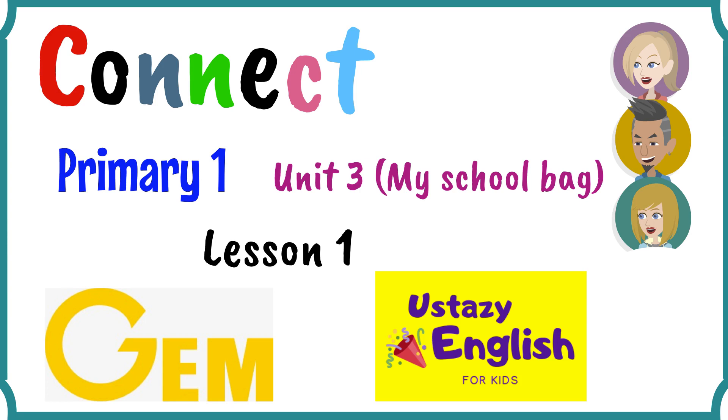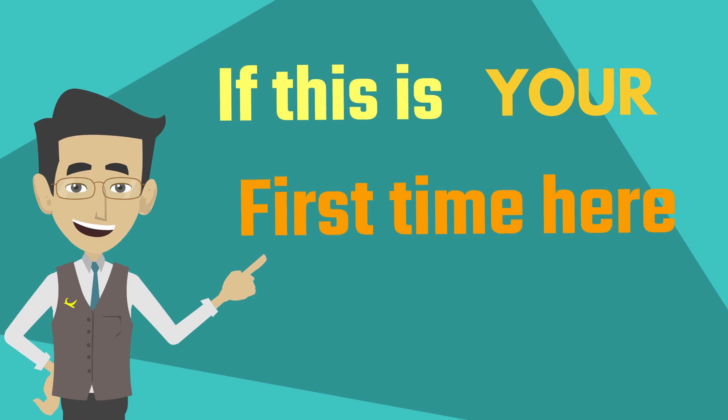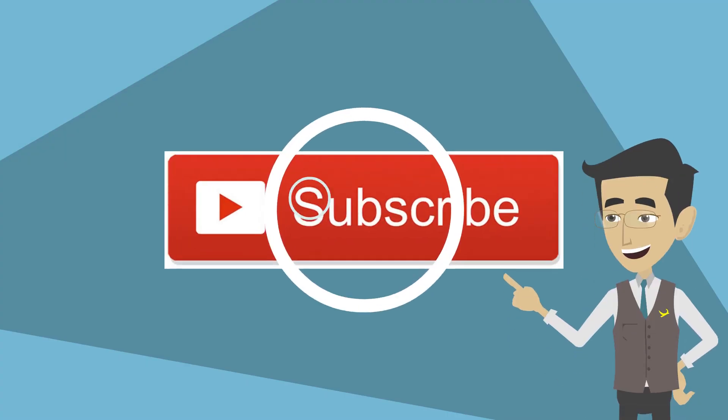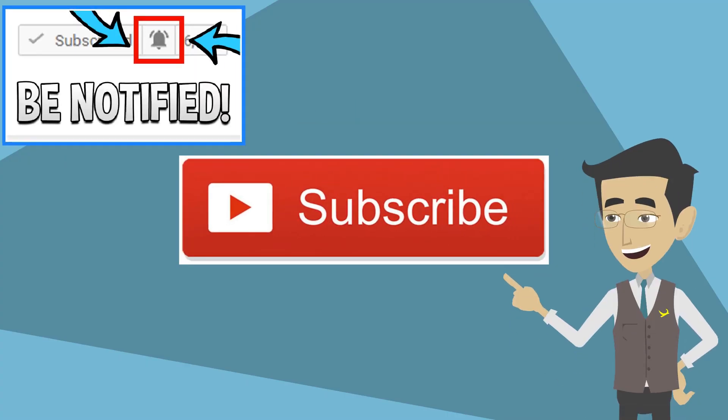Unit 3. My School Bag. If this is your first time here, don't forget to subscribe and click on the bell.